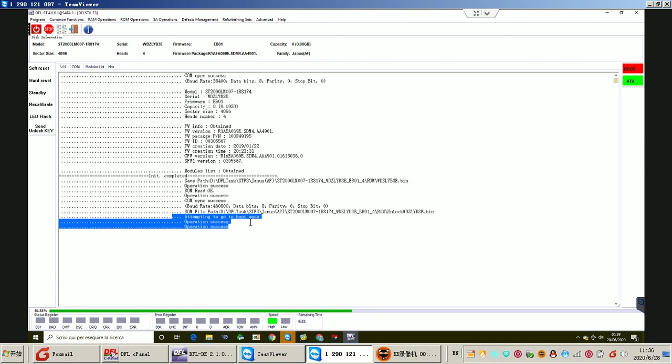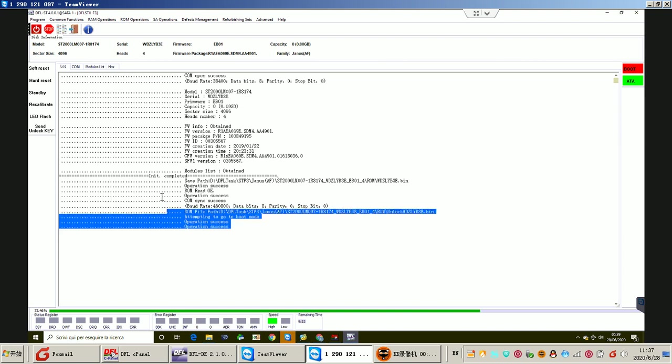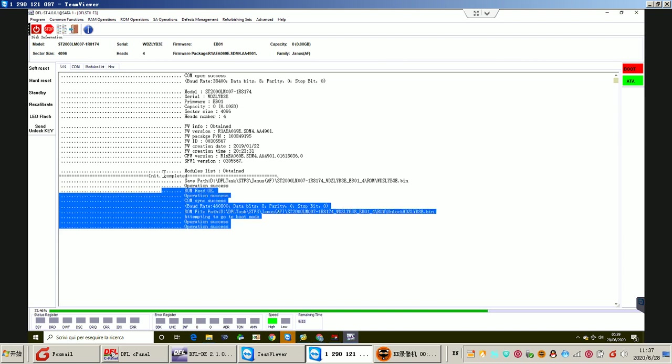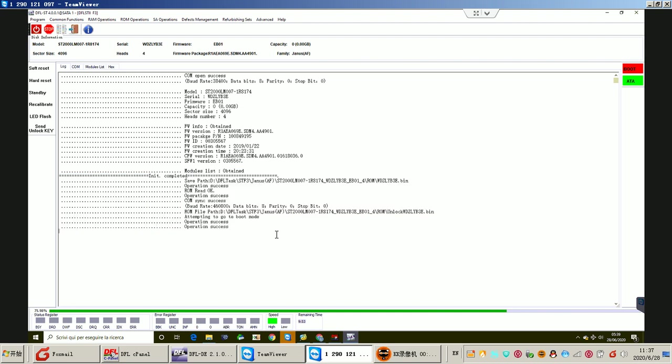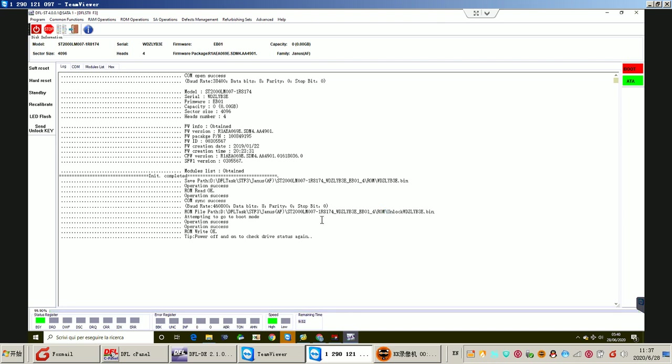Users can always check the log window to find out what is happening with the drive, so this one is very helpful. Now we can check from the log window that the unlock ROM has been written successfully to the Seagate hard drive.